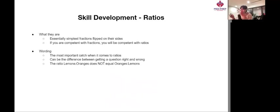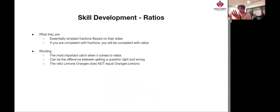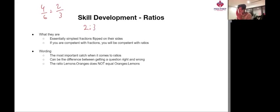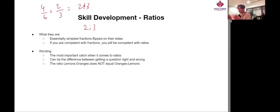Now, moving on to ratios. What are they? Essentially, they are simplest fractions flipped on their side. So if we have, say, 4 to 6, the simplest version of this is 2 to 3, and you would see a ratio like this. Essentially, they are really similar to fractions.